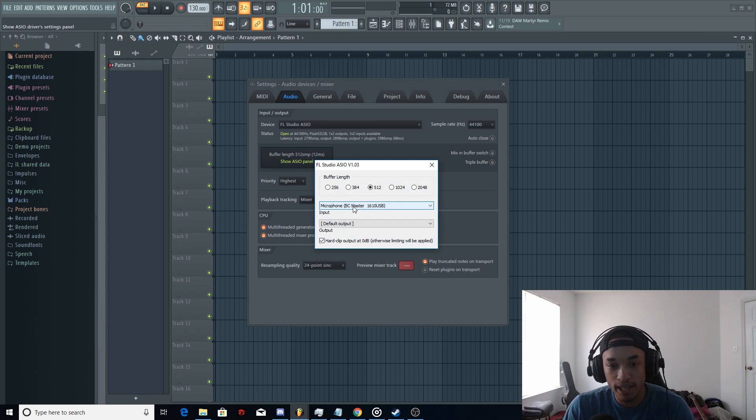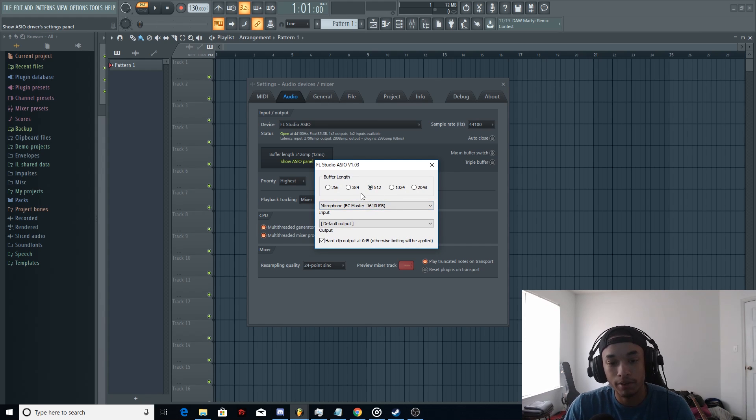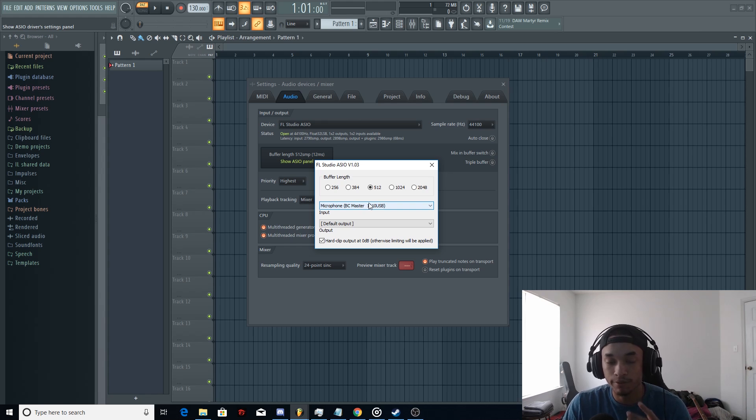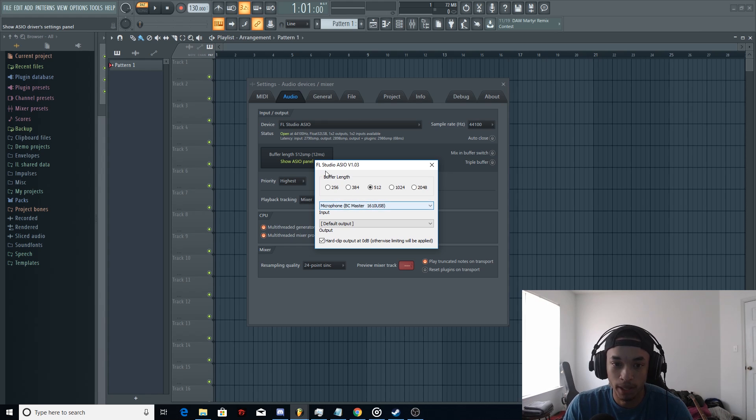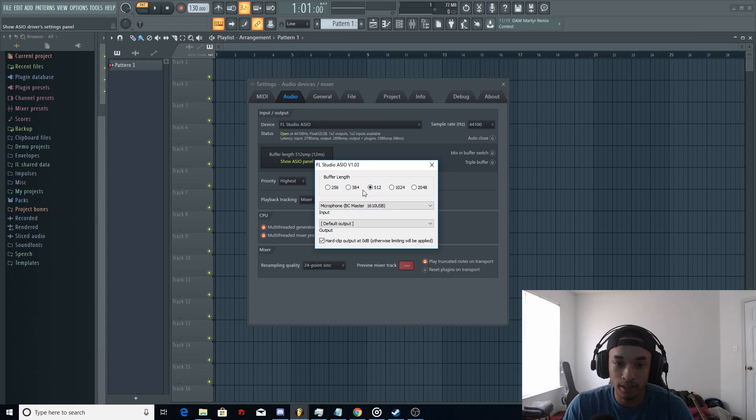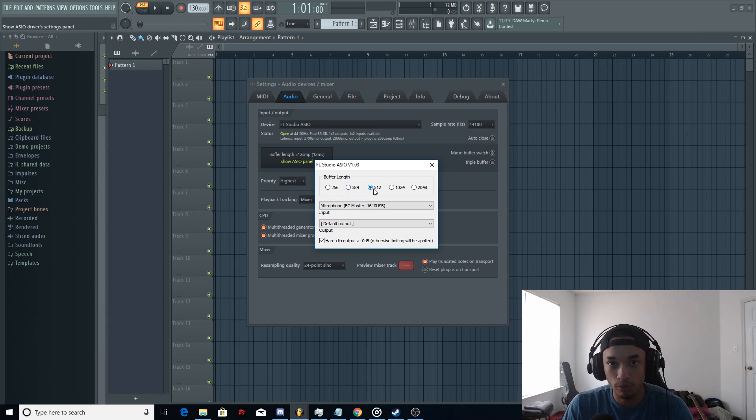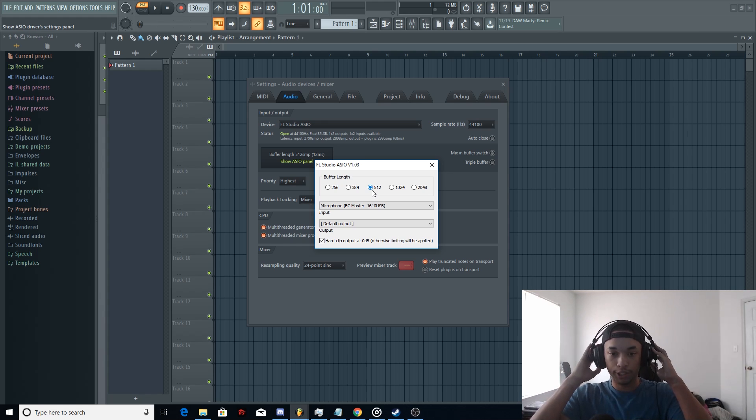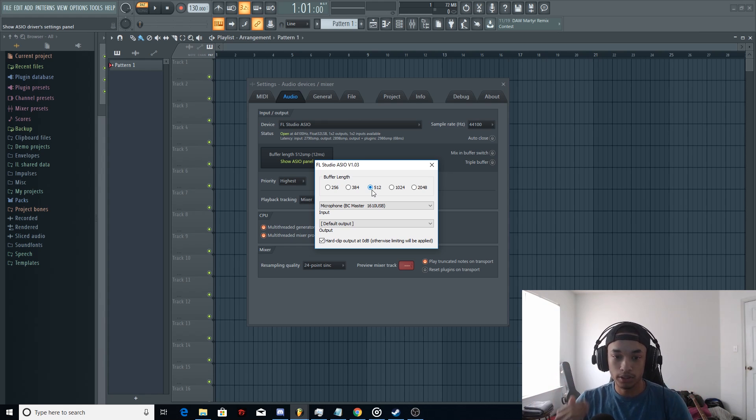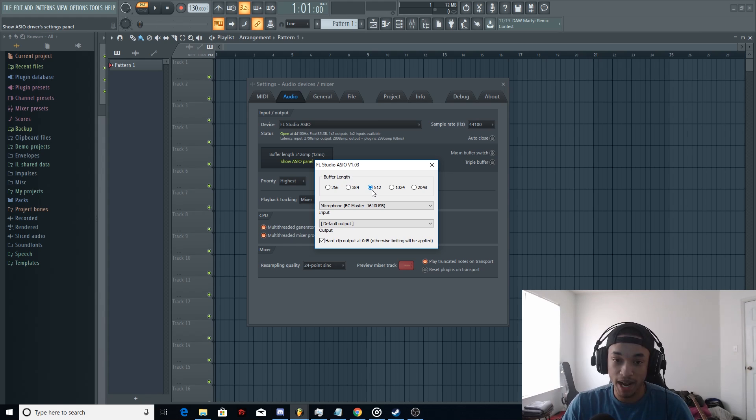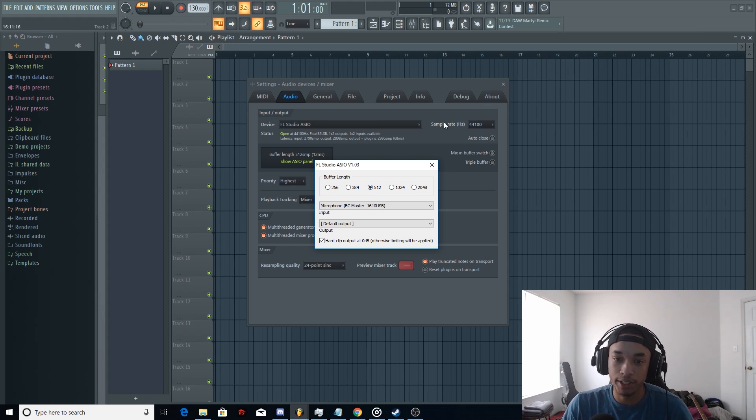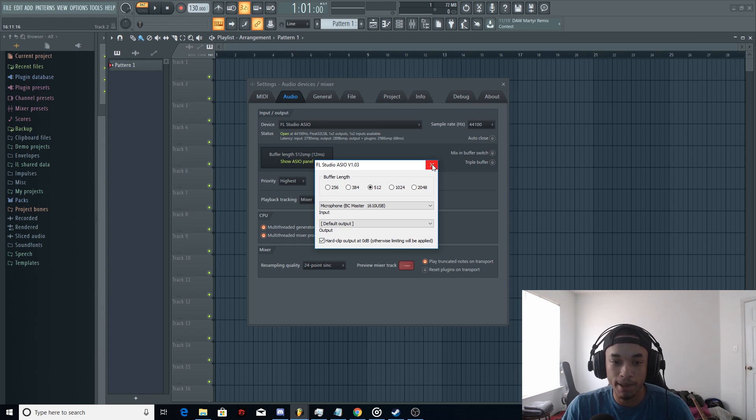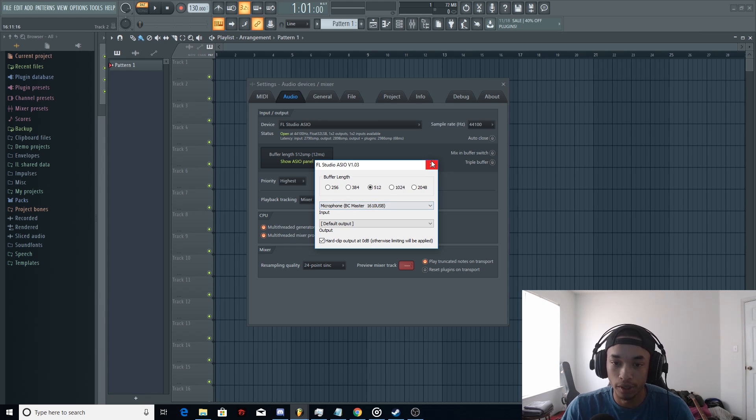I have my input set to the BC Master 1610, which means whatever I record with my voice, it's going to be from my main microphone here, so you're going to want to get that set up. And these buffer lengths basically are the delay in which you hear yourself when you're recording. If you're recording and you hear yourself in your headphones, that's going to be the delay amount. My recommendation, you probably don't want that on. The only time I ever hear myself is when I need to make sure that my microphone is working. That's basically how you input your microphone to record in FL Studio.